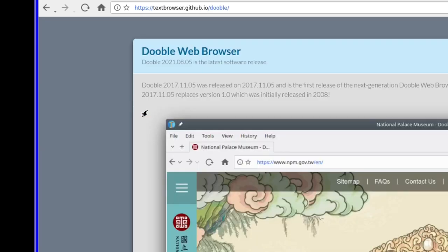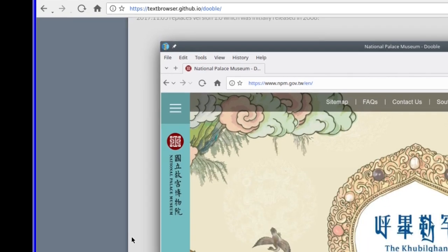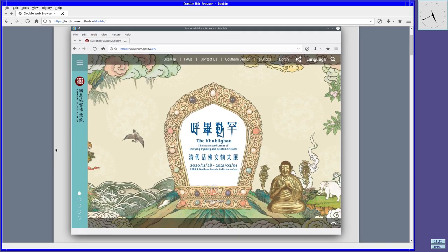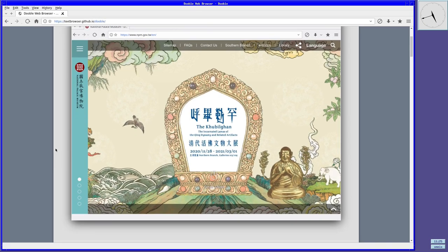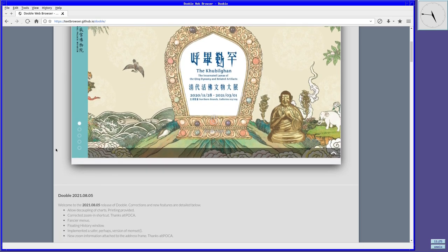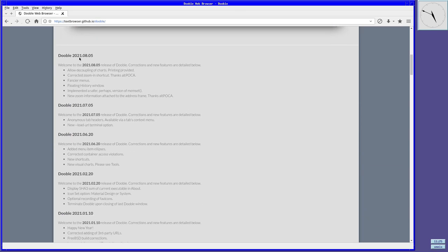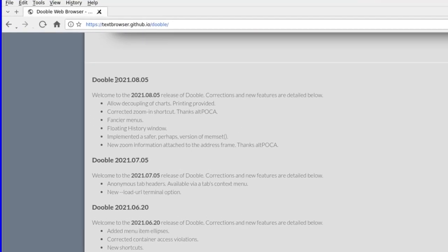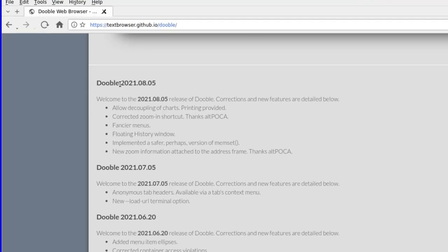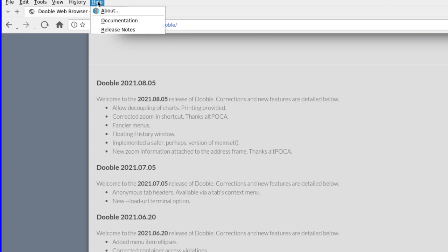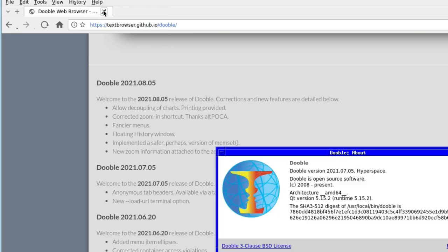On the new site, you will see information on when the first version was released of the old version and the initial release of the next generation version. Scrolling down, you will see the release versions with the latest at the time of this video being 2021.08.05 and the FreeBSD version is one behind at 2021.07.05.